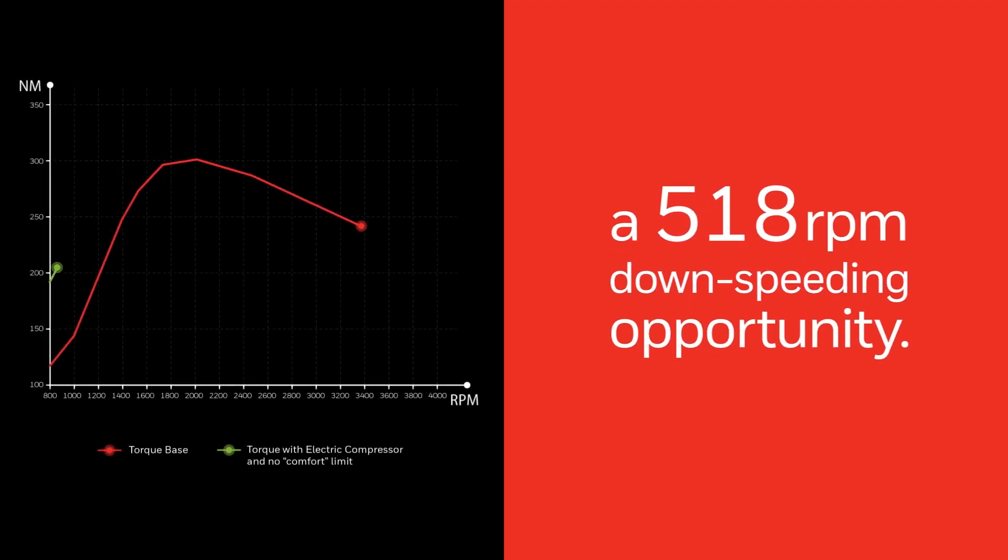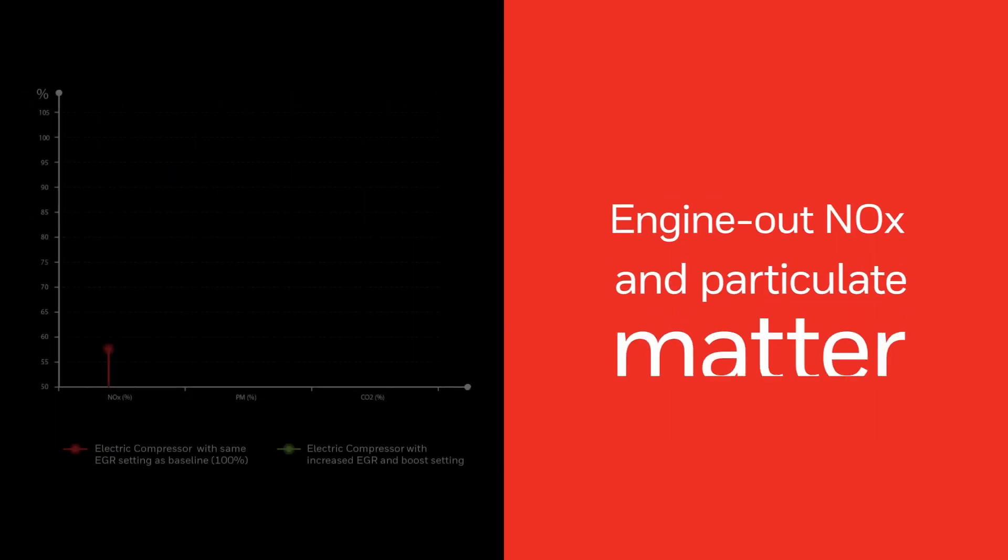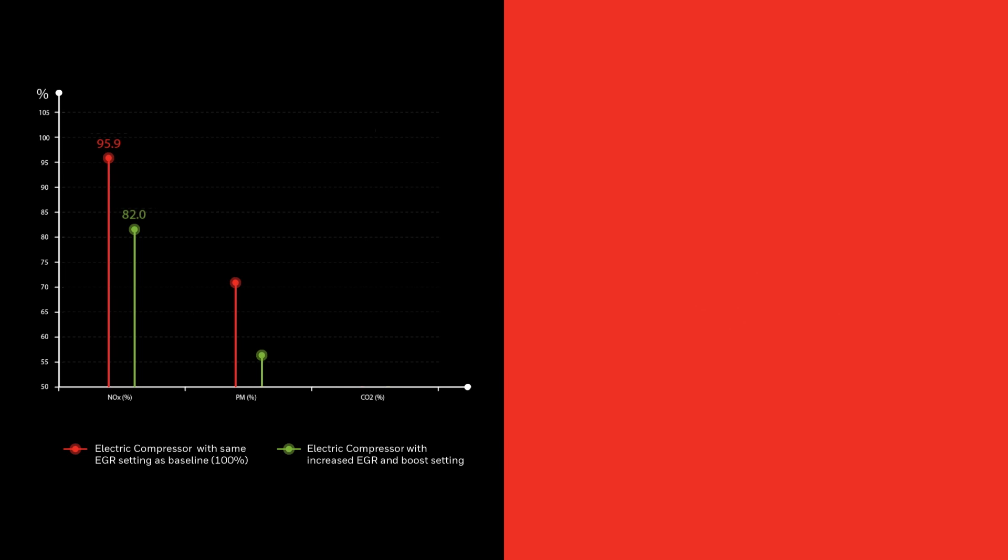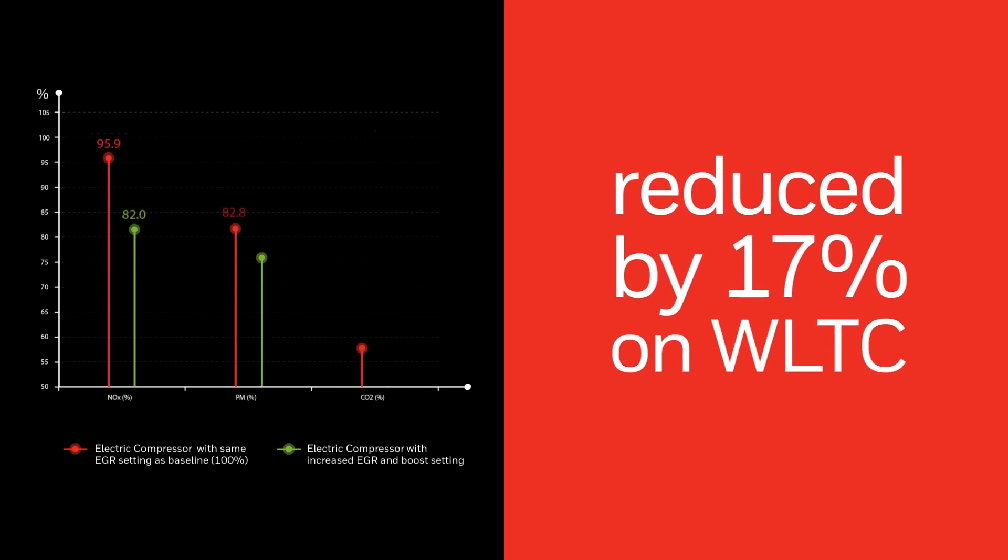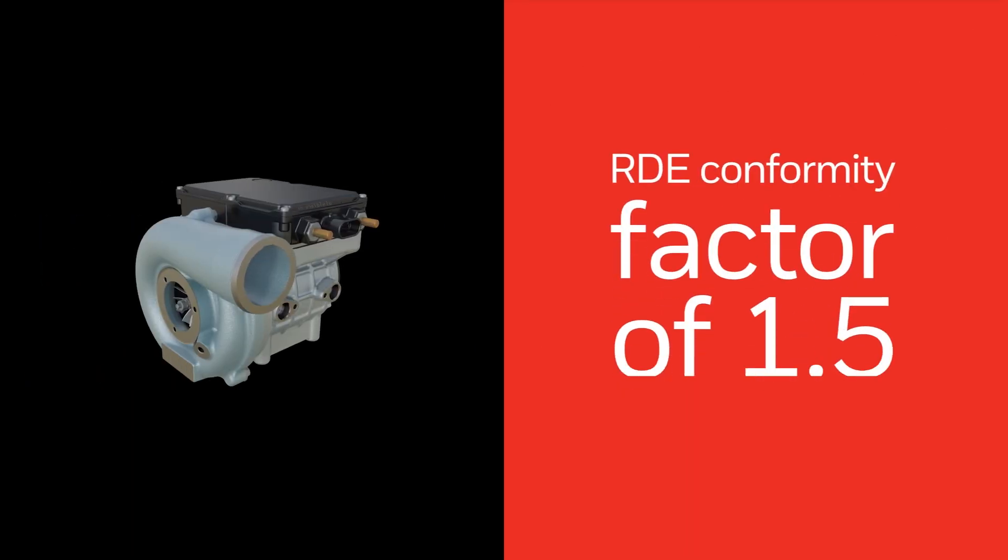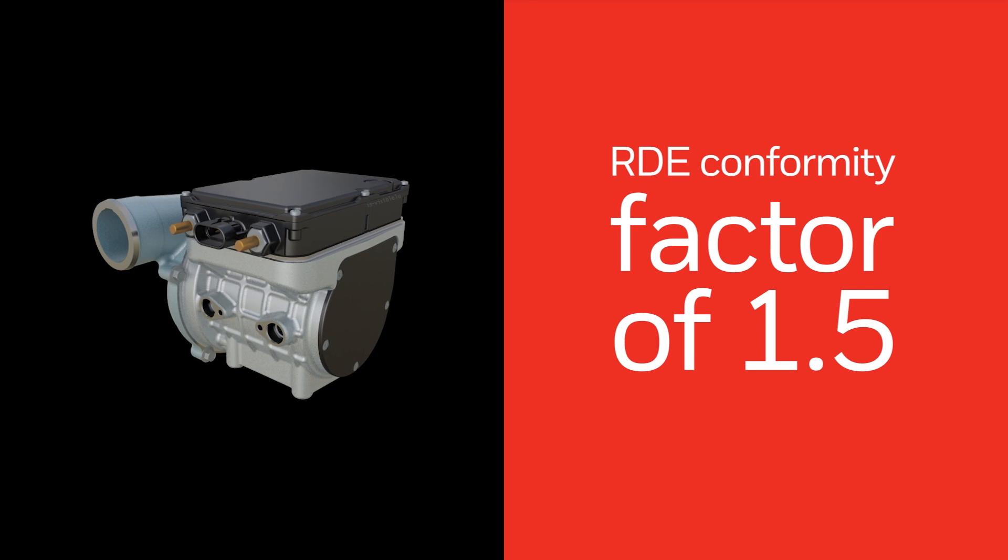but also enabled a 400 rotations per minute down-speeding opportunity with engine-out NOx and particulate matter reduced by 17 percent on worldwide harmonized light vehicle test cycle, with no active selective catalytic reduction, delivering a real driving emissions conformity factor of 1.5.